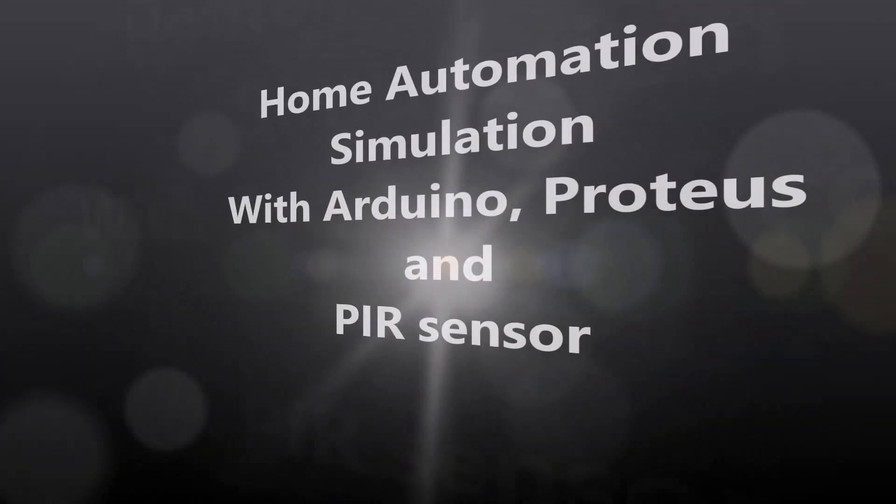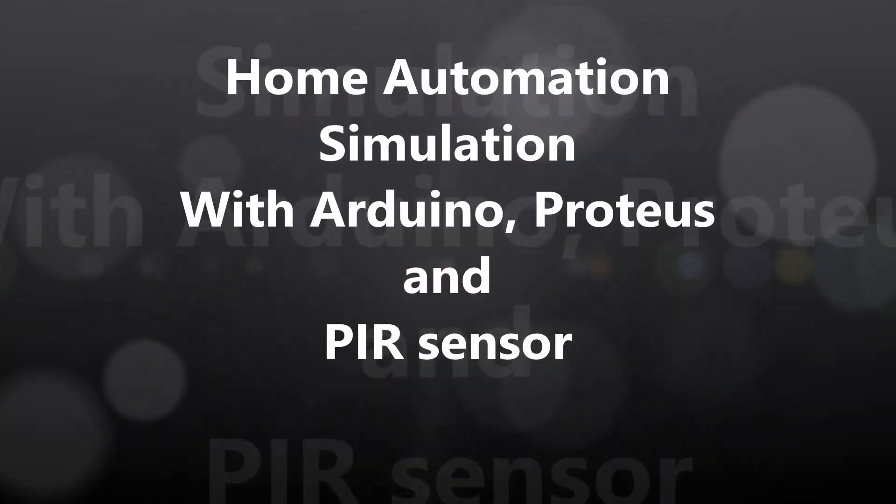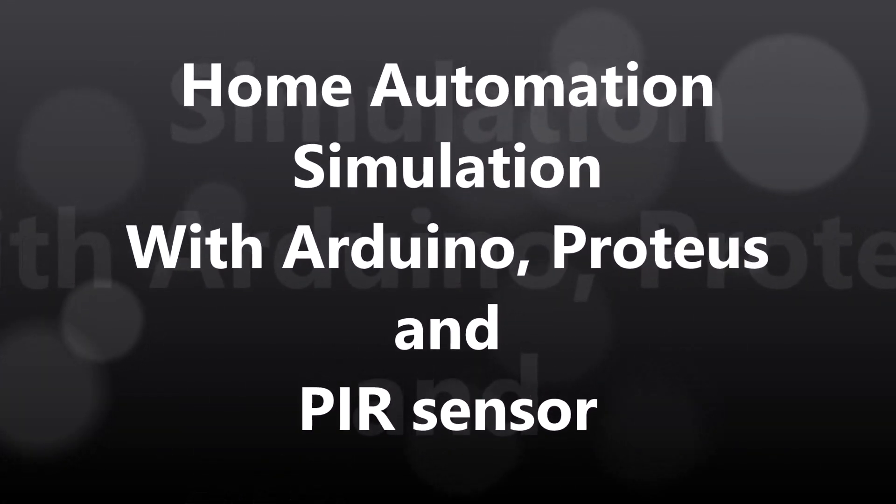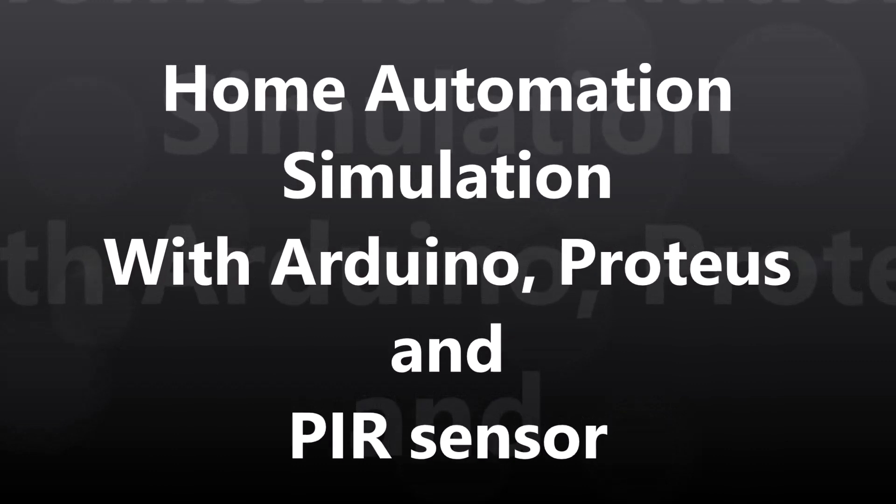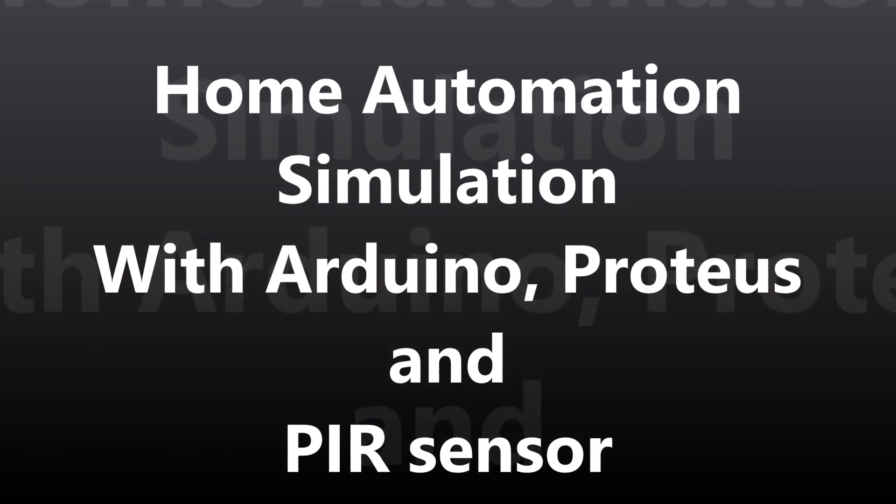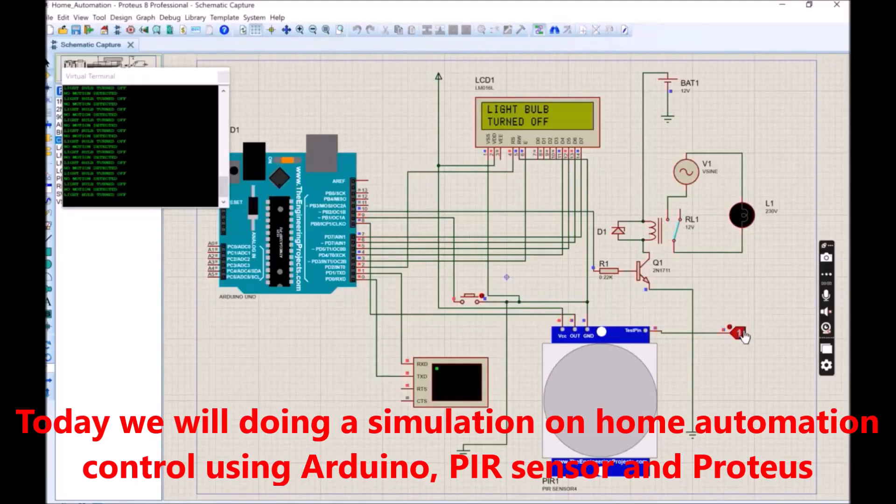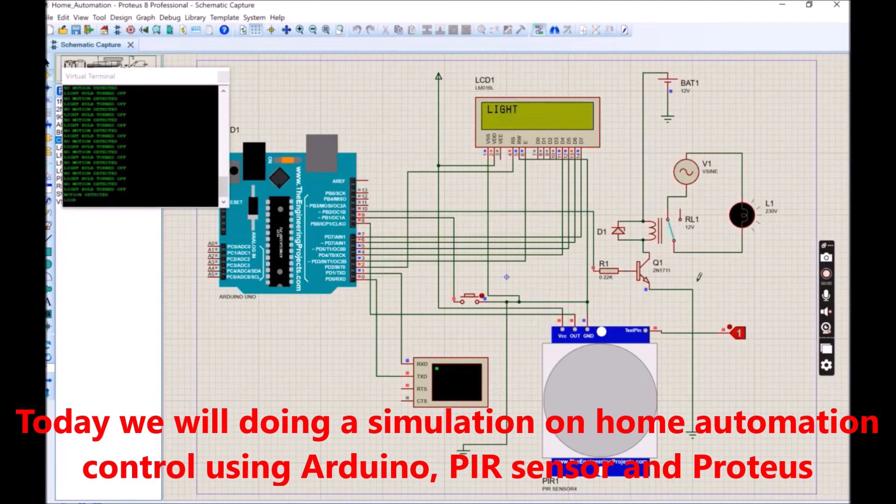Hello, and welcome to another tutorial video. Today we will be simulating how to use a PIR sensor to control a light bulb as part of our home automation simulation using Arduino and Proteus Circuit Wizard.